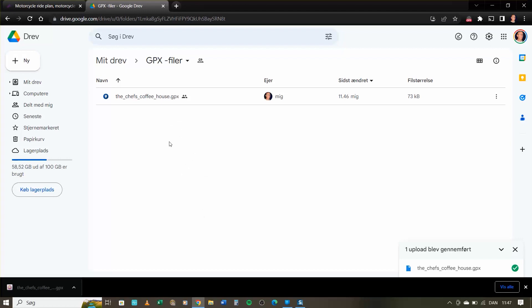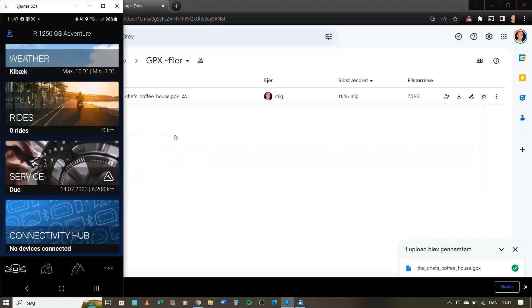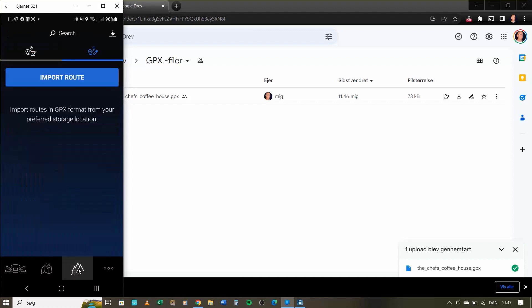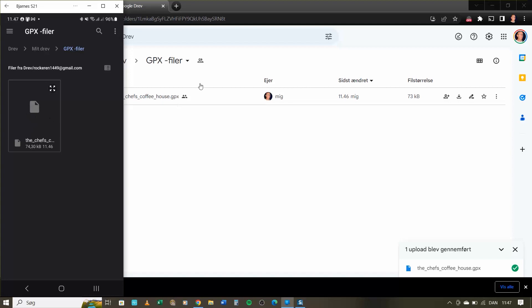Now when this is done I go to my cell phone here and open the BMW connected app. It looks like this one here. Down here in the bottom you have some buttons and I click on that one, the mountain here. There is an import route. Clicking on that, you see here this is the path to my Google Drive but it could be whatever you like to use. Here I have the file that I just downloaded and I click on that one.